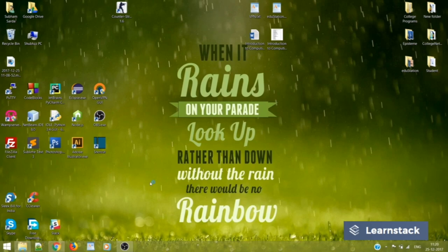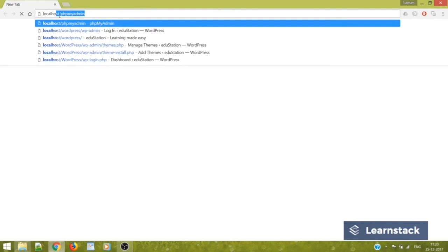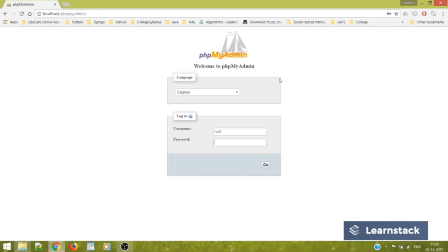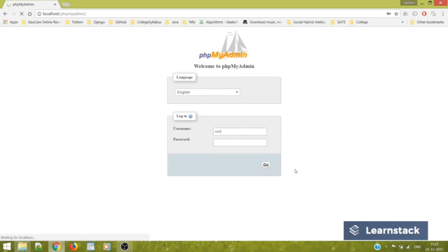So I open up google chrome. I'll type in. Yeah. So this is a screen that we'll see right in front of you. The username is root and the password will be blank. Just click on go.